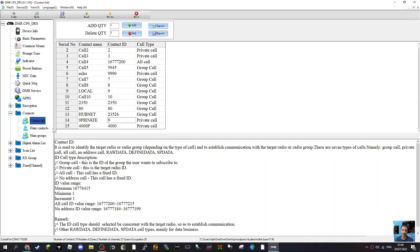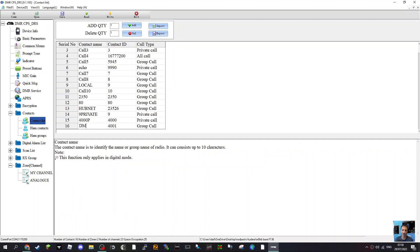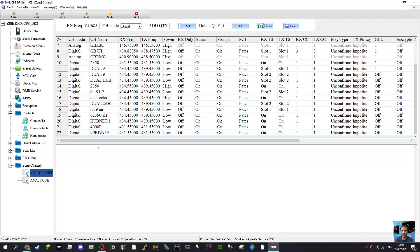Create those in your contact list first just by clicking add and naming them. The next thing you've got to do is go to a channel. You can create a new zone if you want — for example, if we click on this code plug, click zone, we could click add zone and call that zone DMR+ so we know we put our DMR+ channels in there. I've just created it in my channel here, so I'll click that and go to the bottom channel. The two channels I've created: one named 4000P for private and one is 9 for private.